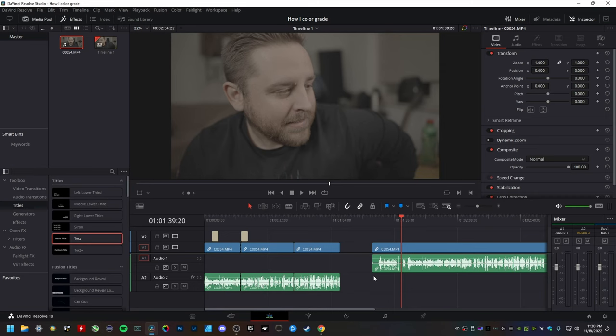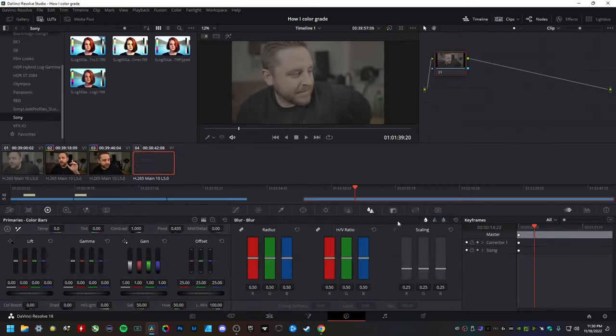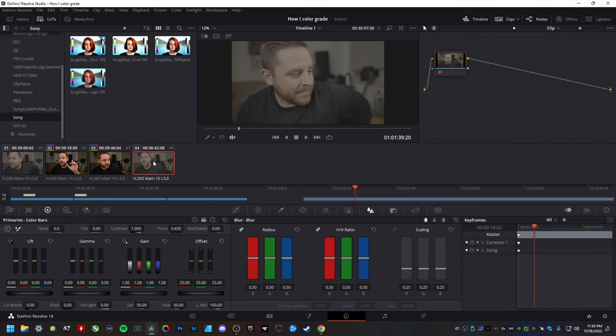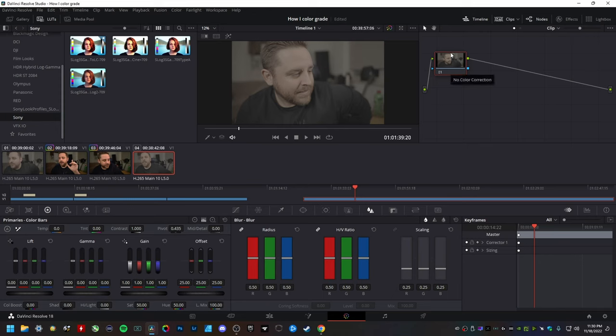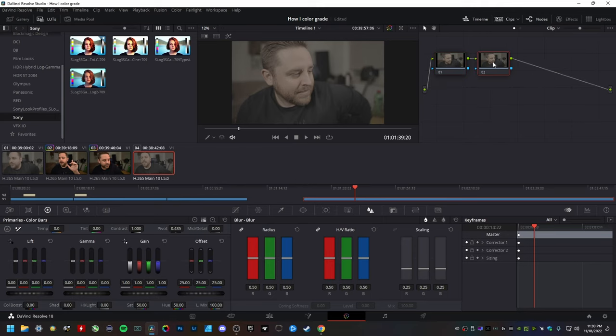All you have to do is this here, go ahead and click on the color tab right down here. Make sure that the footage that you want to edit is highlighted. Then I'm going to go ahead and add a serial node here. So I'm not editing on the main node here. So I'm going to hit all this. There we go.